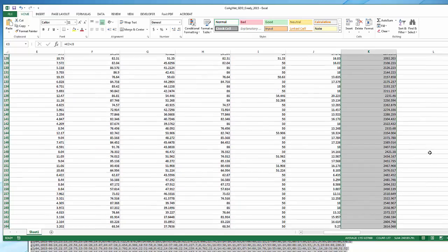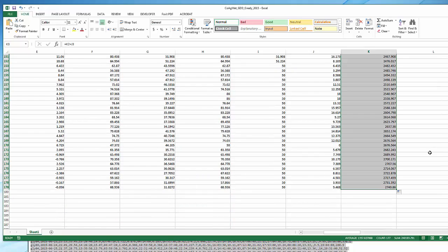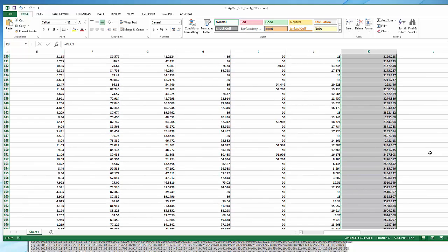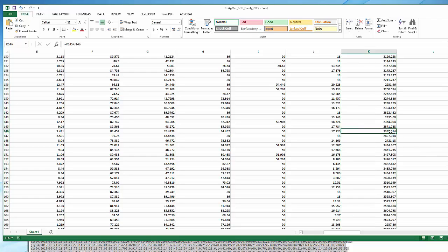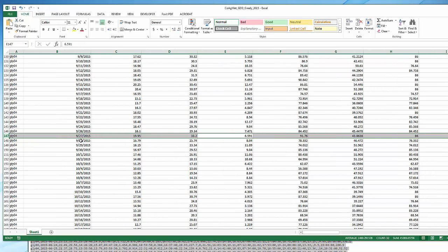If we're working a problem and I wanted to know the date where accumulated GDUs surpassed 2400, I look down through the column and find that cell. I can highlight it and see that the date was September 27th.